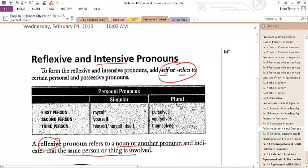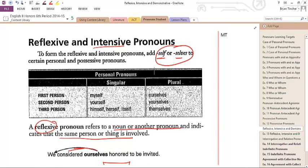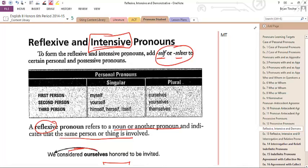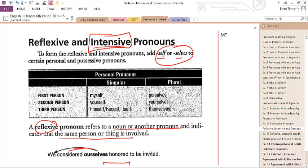The next one we're going to take a look at is what's called reflexive and intensive pronouns. Think of intensive as intensifying something, but it can be left out. If I were to say 'I myself did that painting,' myself is emphasizing that I did it. I could just say 'I did the painting' and it still makes sense. To form the reflexive and intensive pronouns, you simply add S-E-L-F or S-E-L-V-E-S to certain personal and possessive pronouns.